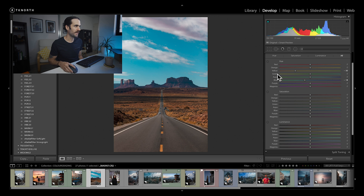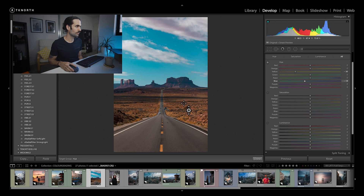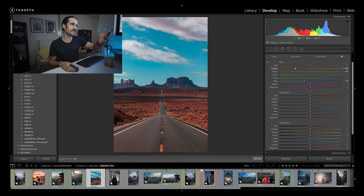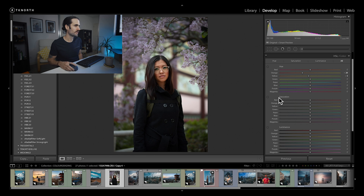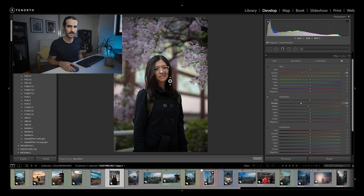If you're unsure of what color an area is, you can use the selector tool — click on it and pull down or slide up and it will adjust whatever color or colors you've clicked on. Usually it's a combination of colors, so you can see it's adjusting orange and yellow together. This is really useful on portraits — you can use it to select skin tones across hue, saturation, and luminance.